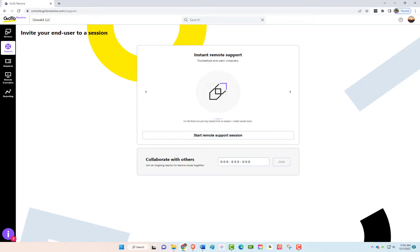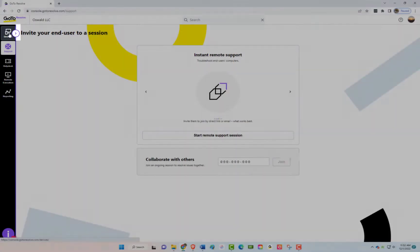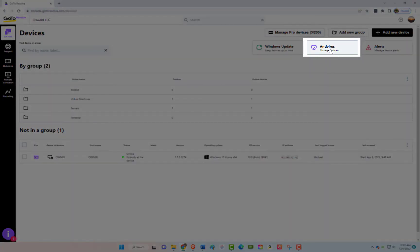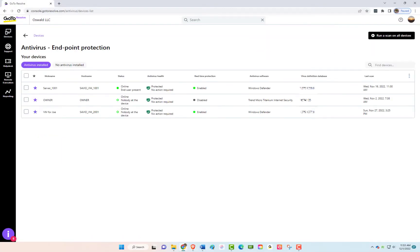To begin, click on the Devices icon on the left-hand side. From here, click on the Antivirus button in the top right. You'll see your saved devices with antivirus installed, along with details on the status of the real-time protection, virus library version, and last scan date.